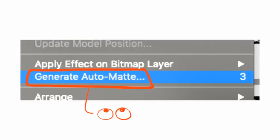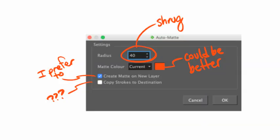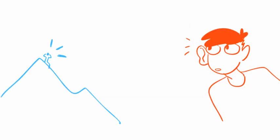Layer. Generate Automatte. I have a hotkey for this, it's 3. And then choose whatever settings you believe are appropriate. Voila! But I need to put a matte on this layer across multiple panels. You know what I'm gonna say.